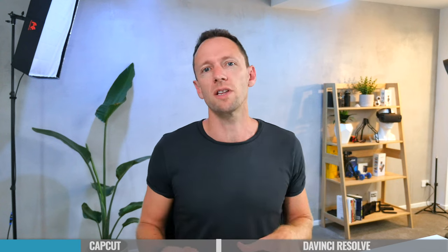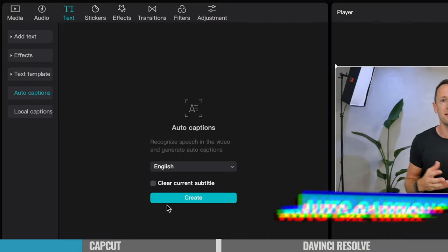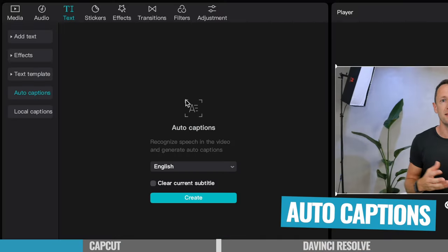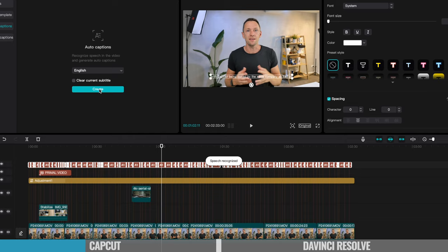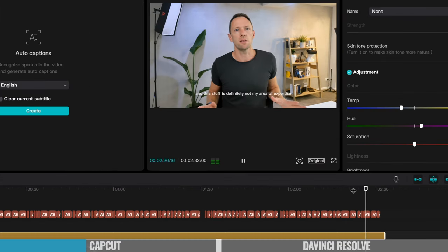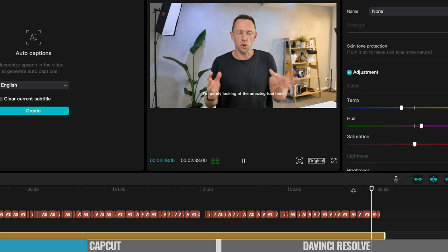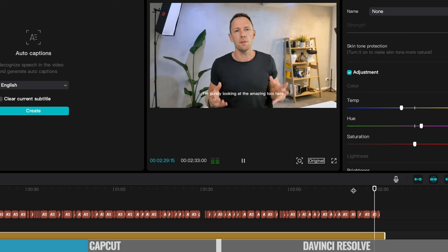And now there's also some really cool AI features in here as well. One of them is auto captioning, where it will go through and listen to what's said in your video and it will automatically type those out for you into titles and captions that you can use in your video.